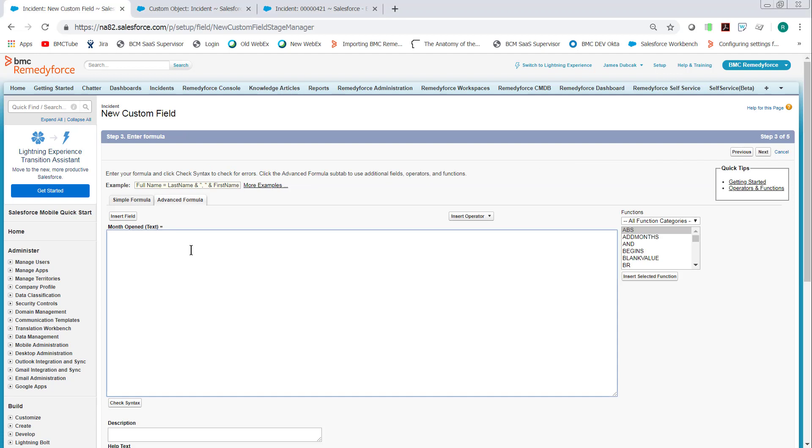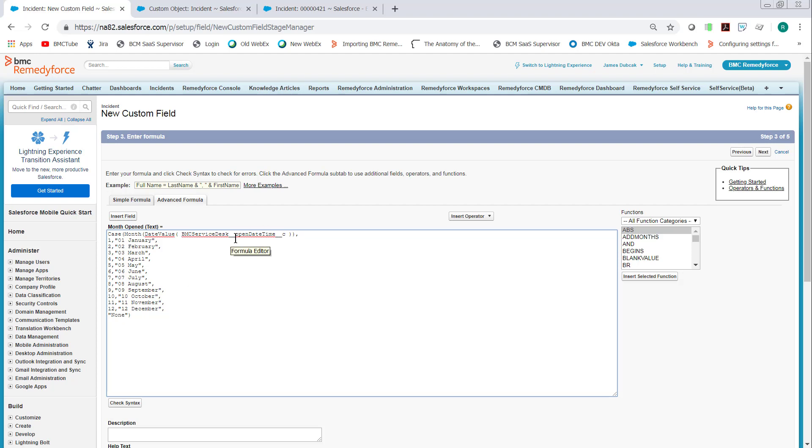We've already got the code here. And what we're going to do is create a case statement that pulls the month from the open date. And when you set your numbering up, make sure you use 01, 02, all the way up through 12. Otherwise, if you just use 1, 2, 3, they won't order them correctly. They'll be ordered 1, 10, 11, 12. So make sure to put the 0 in.